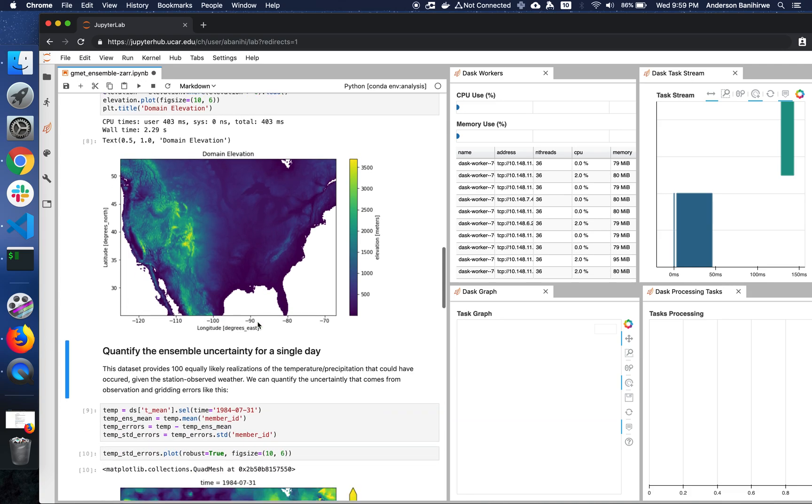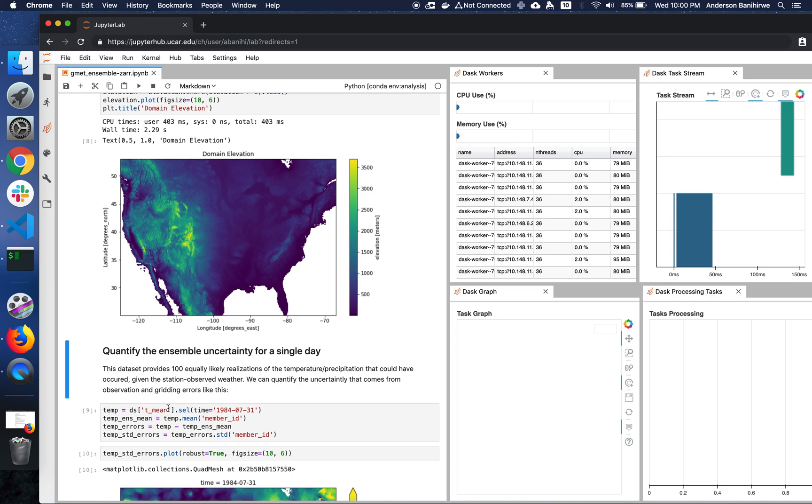So the next task is actually to quantify the ensemble uncertainty for a single day. So basically, we select one day and select the mean temperature for that day. And then we compute the mean across the ensemble members, and we subtract that from the mean temperature for that day. And then we compute the standard deviation of that.